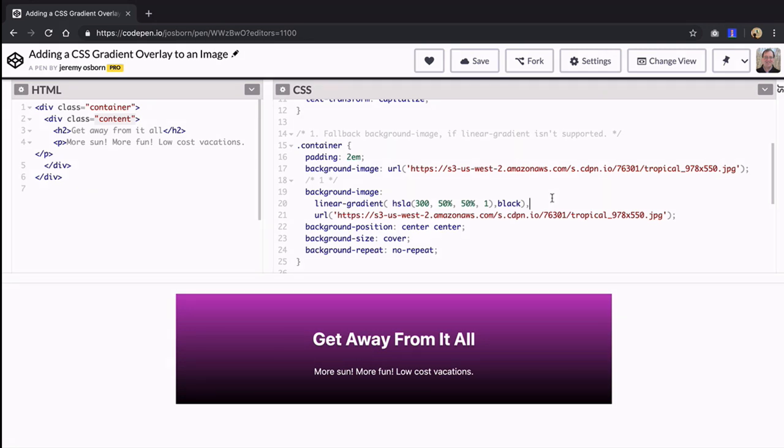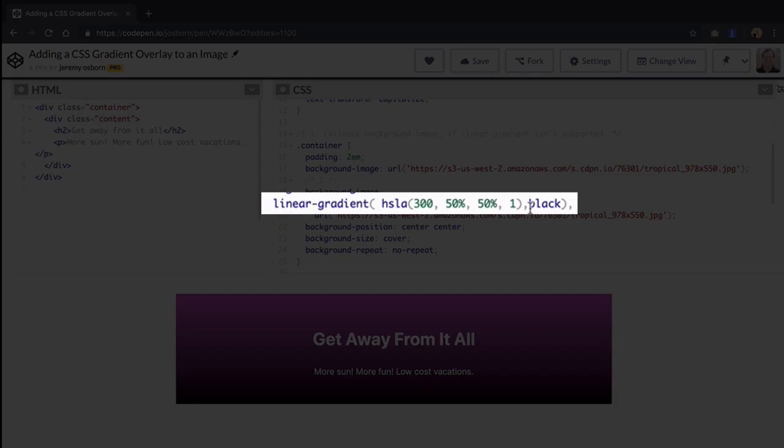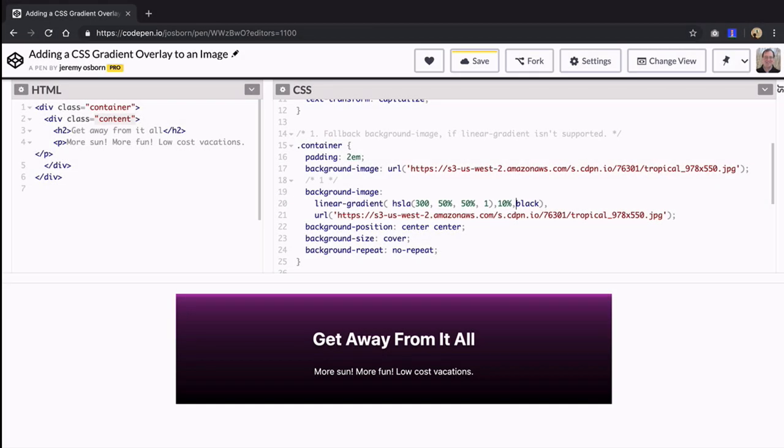Let's add a color hint which is another word for midpoint. To see this type 10% after the first color, type a comma to separate this value from the second color.